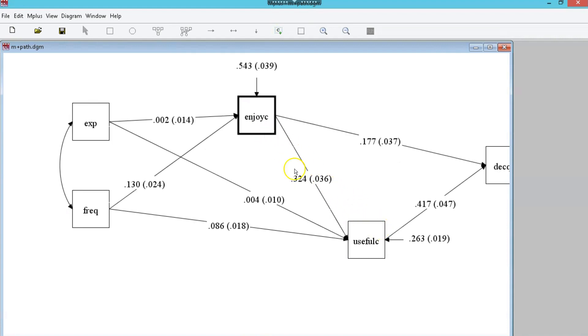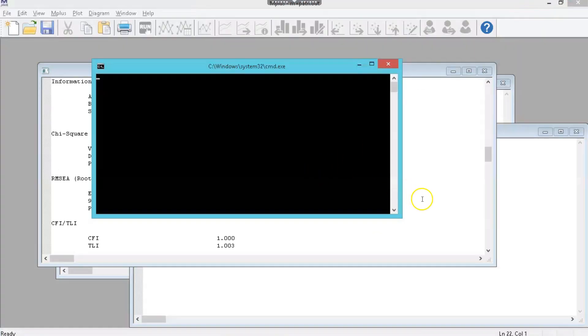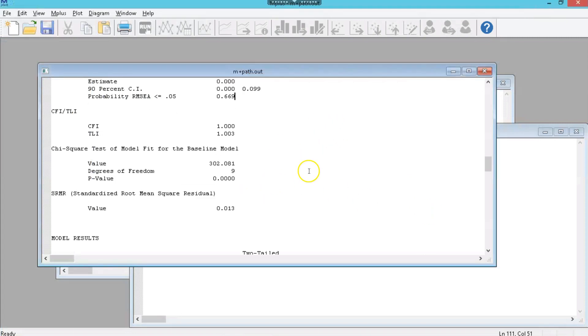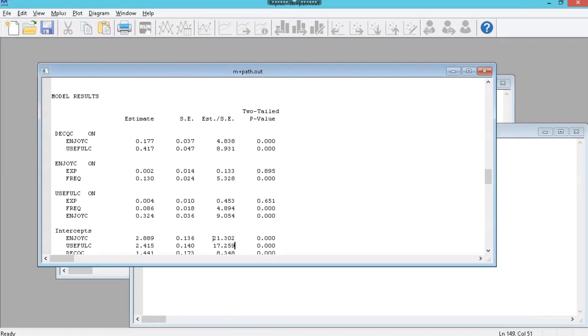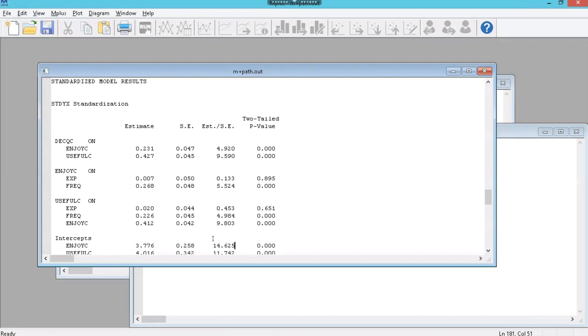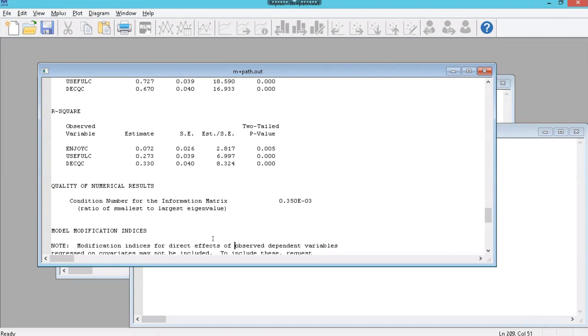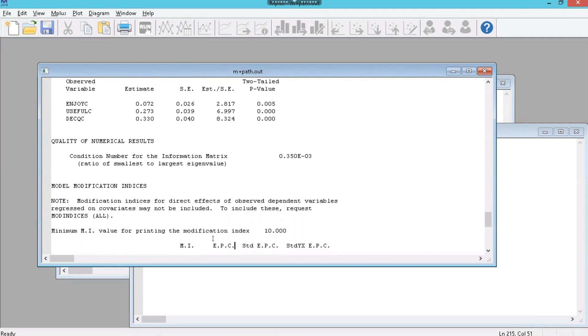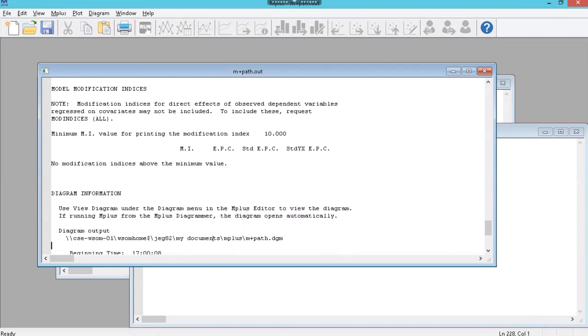And so, now that that is accounted for, we have good model fit. We can rely on the estimates we observed in this model. We can also, if we want to go back and see, were there other modification indices that would have made it even more powerful or accurate. And it says, no. No, there were no modification indices that we could add at this point. Cool. So, that's it. That's how you do a complex path model in MPlus.